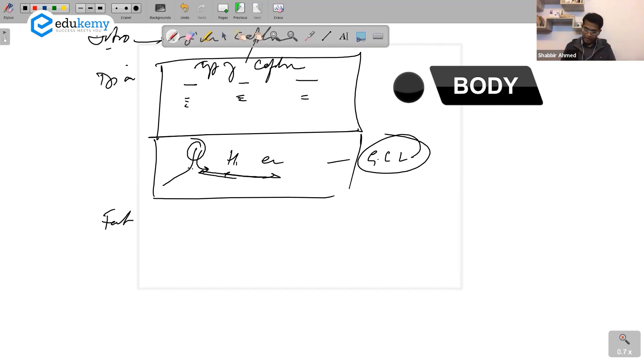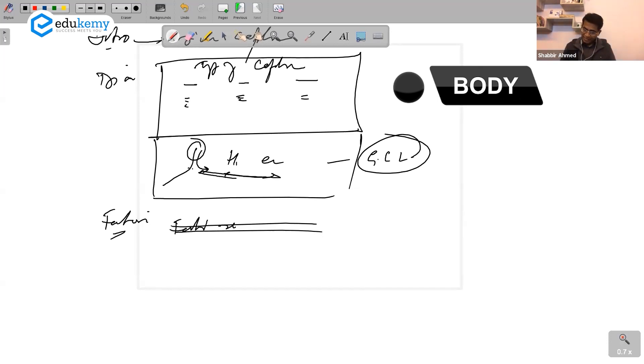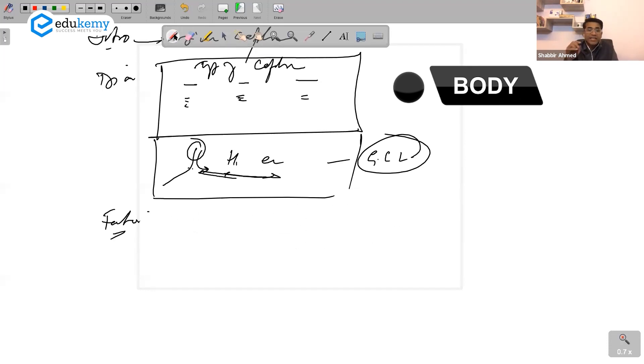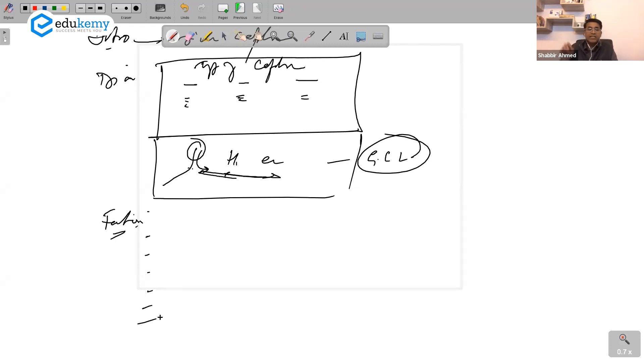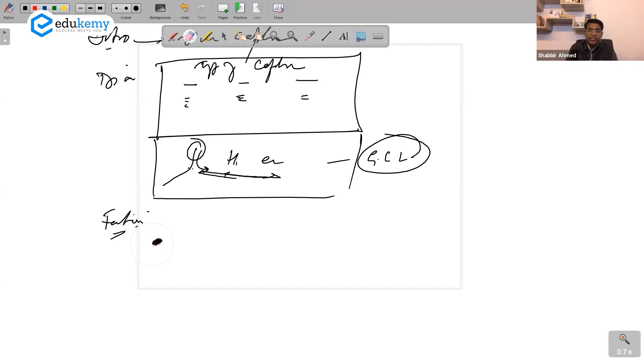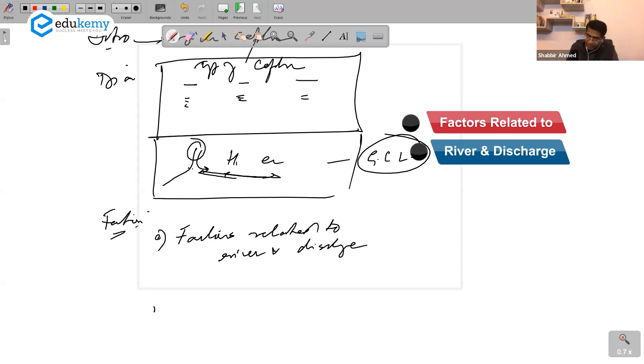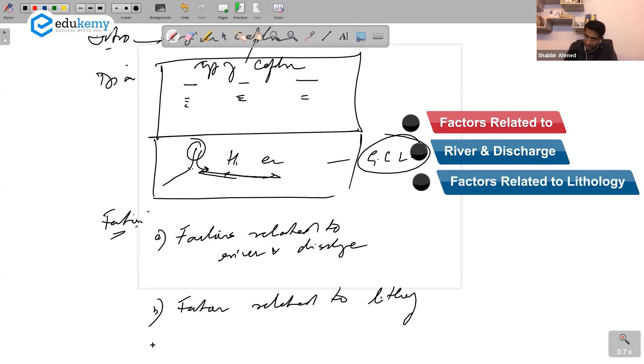Then explain in the body: what are the factors? There are two ways to write such answers. Ek tariqa hai you just have factors and one, two, three, four, five, six likh diya. But I will say that when you have got list of factors, divide them into one or two types. Factors related to river and discharge, second is factors related to lithology, and third, factors related to river stage.